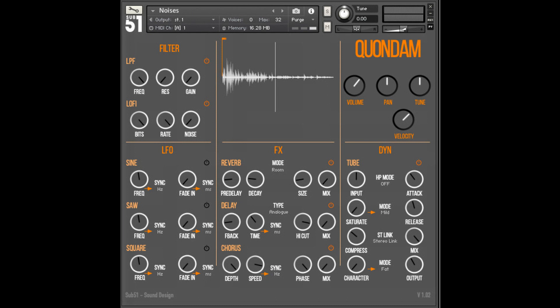Additionally, there are effects comprising reverb, delay, chorus, phase, and flanger where all but reverb have host sync options.